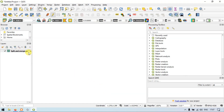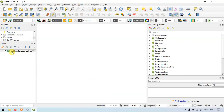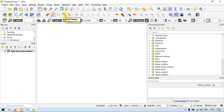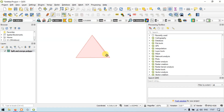This is our layer called Split and Merge Polygon. Now let me turn on the setting called Toggle Editing. Go to this option called Add a Polygon Feature. Now let us add a polygon feature.